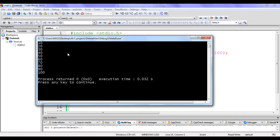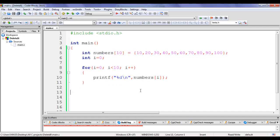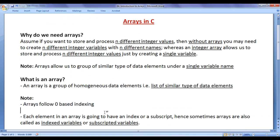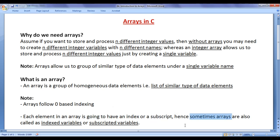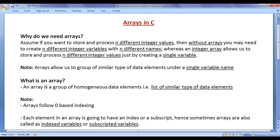If I build and run, it displays 10, 20, 30, 40, 50, 60, 70, 80, 90, 100. That is how arrays are useful — I can store 100 or 1000 integer values and process them in just 5 or 6 lines of code. Each element in an array has an index or subscript, which is why arrays are sometimes called indexed variables or subscripted variables. Arrays follow zero-based indexing.